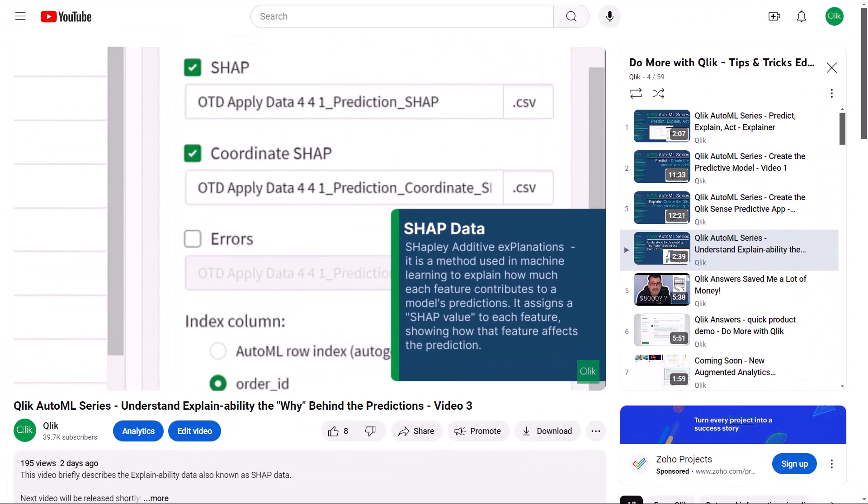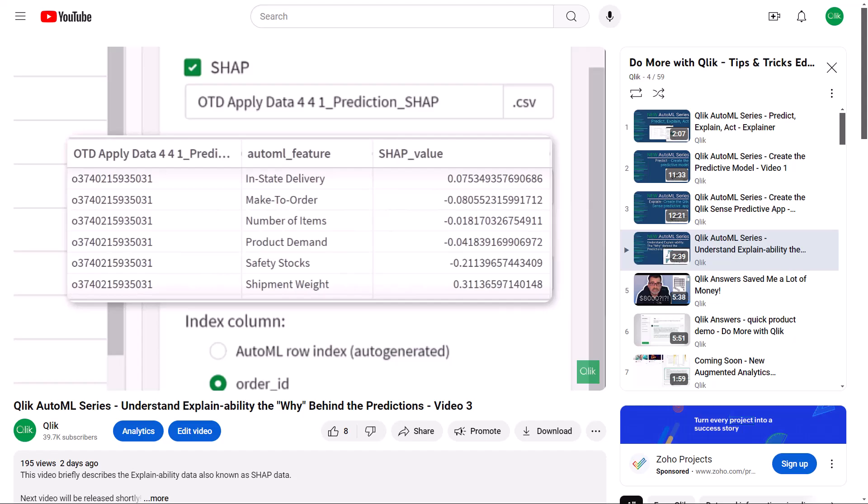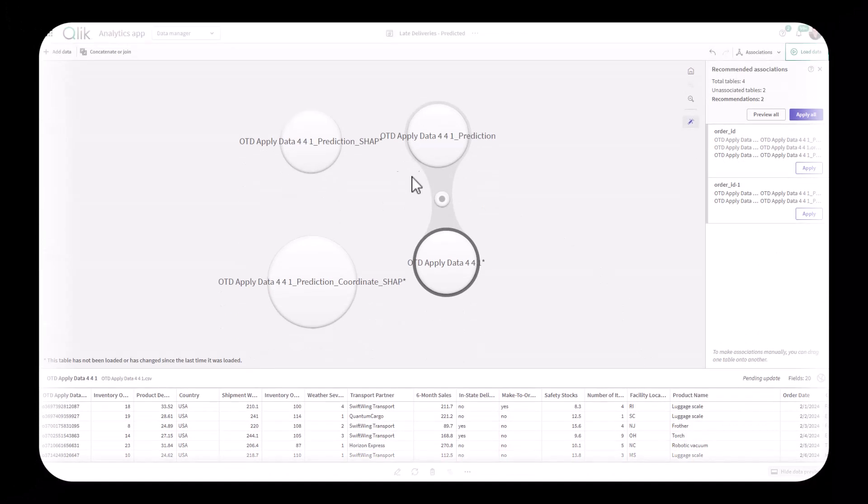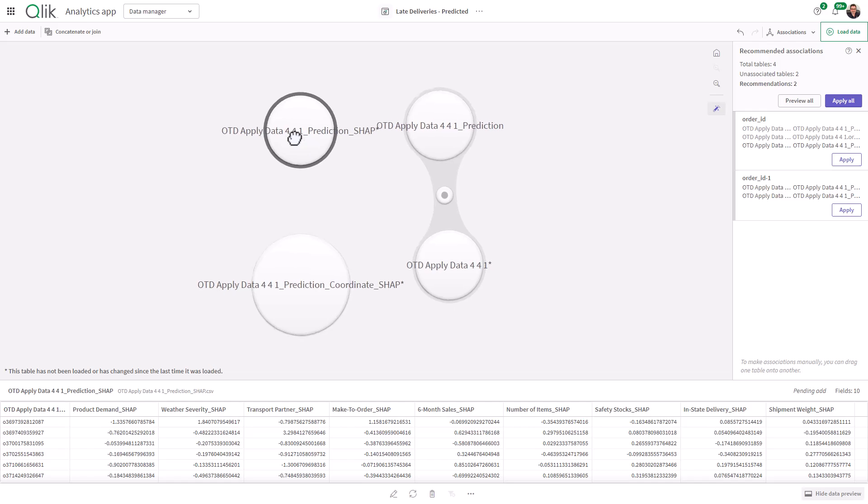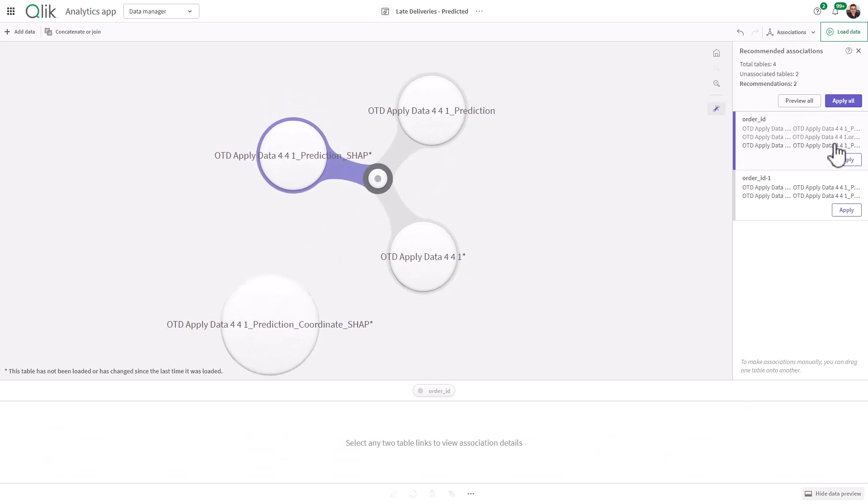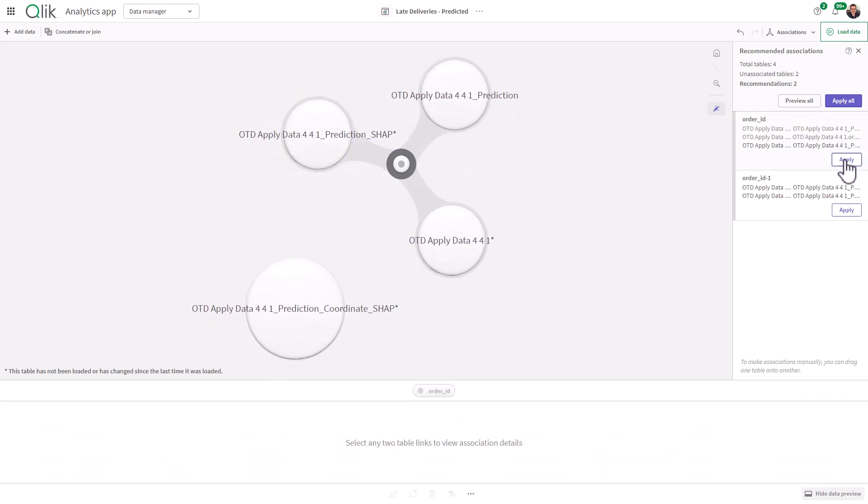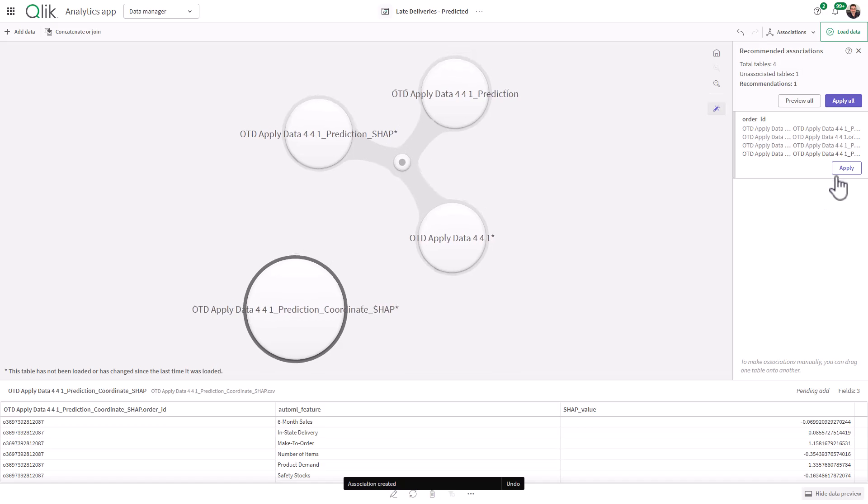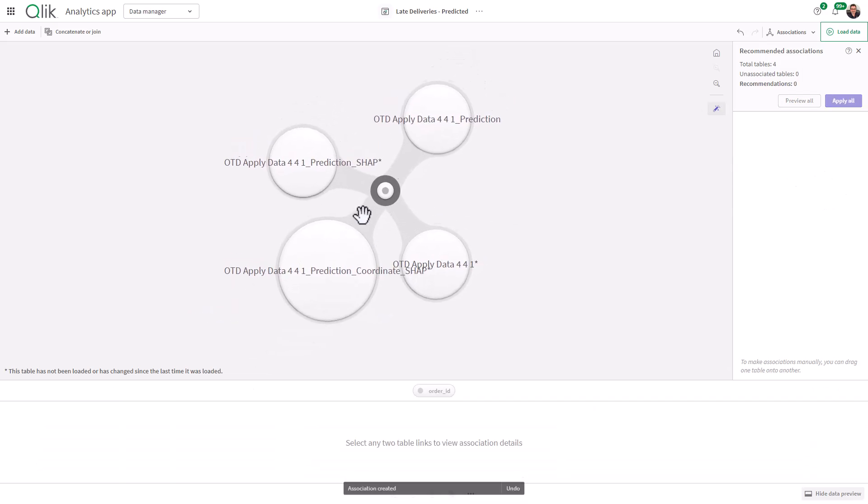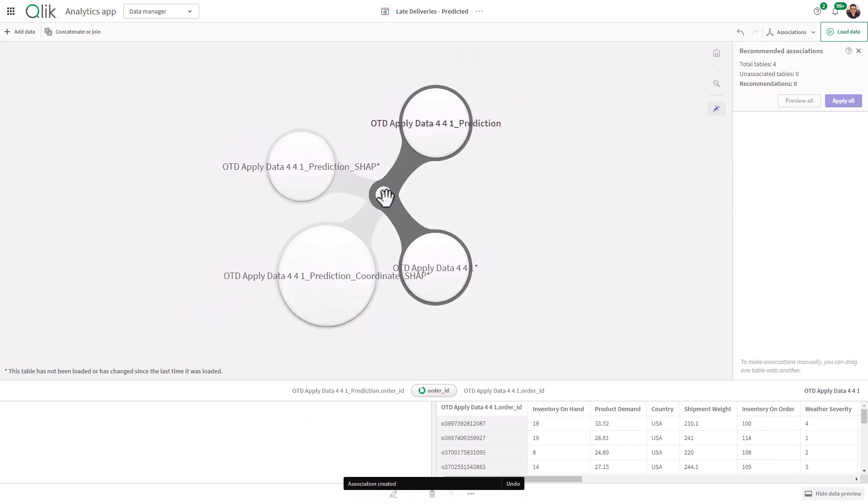In the last video, I briefly explained what SHAP data was and how it is used to explain the why behind the predictions. This video is going to show you how to add the SHAP data to your predictions Qlik Sense app, along with some of the ways it can be used to analyze the influence behind the predictions. Let's jump right in.